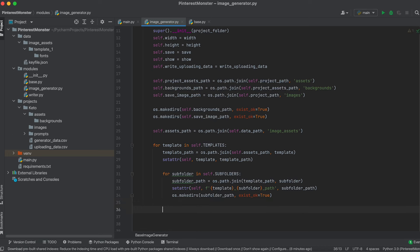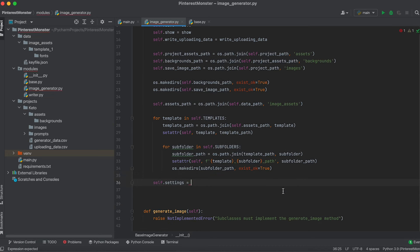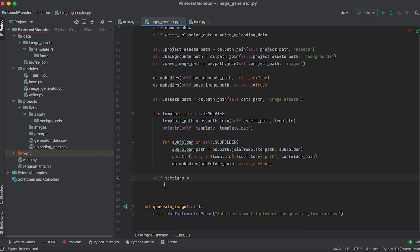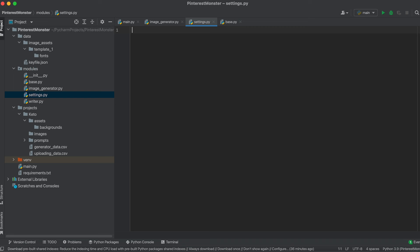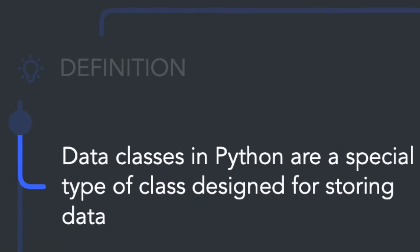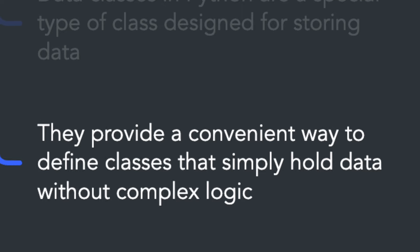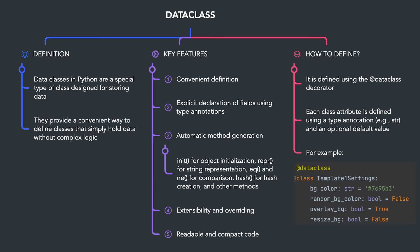Next, we need to create an attribute for the design settings of our templates. For these settings, let's create a separate settings file in the modules folder where we'll create two classes. Data classes would be ideal for this purpose. Data classes are a special type of class designed only for storing data — they provide a convenient, compact way to define classes without complex logic. The __init__ method is implemented automatically, so we don't need a class constructor. A data class is defined using the @dataclass decorator, with each attribute defined using type annotation and a default value.